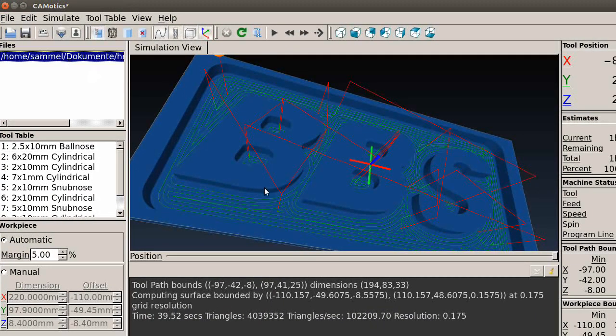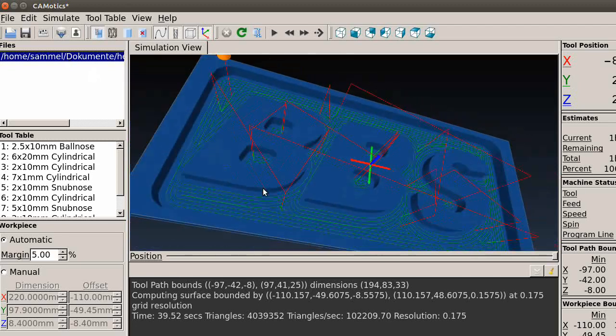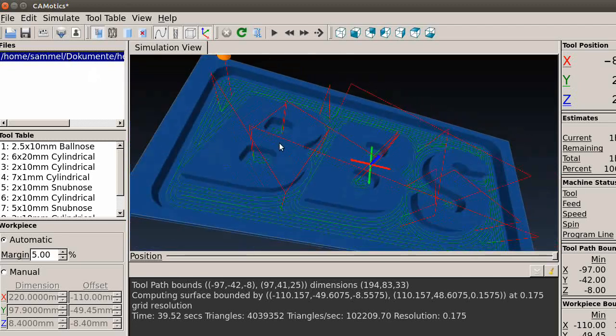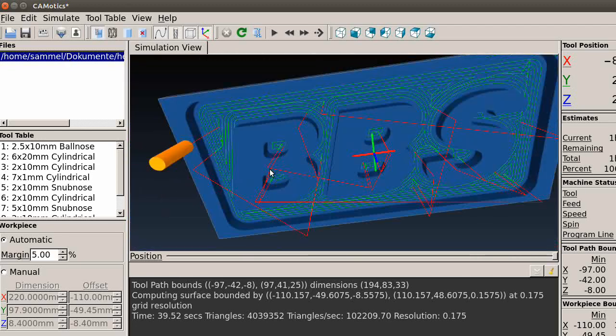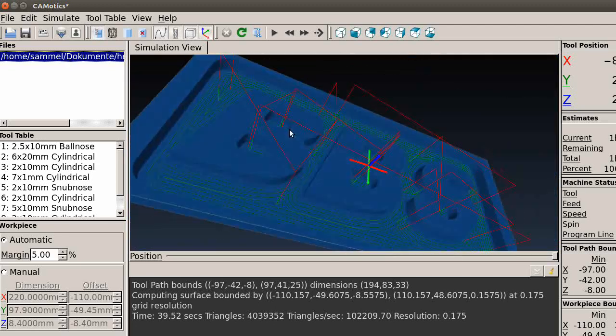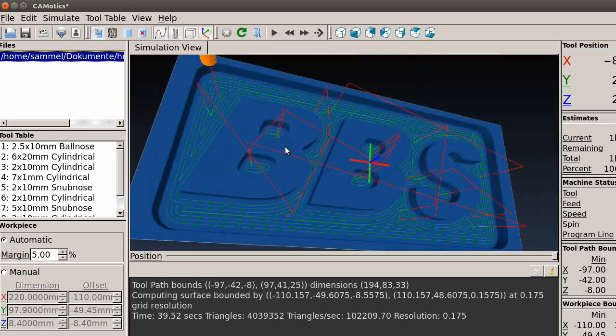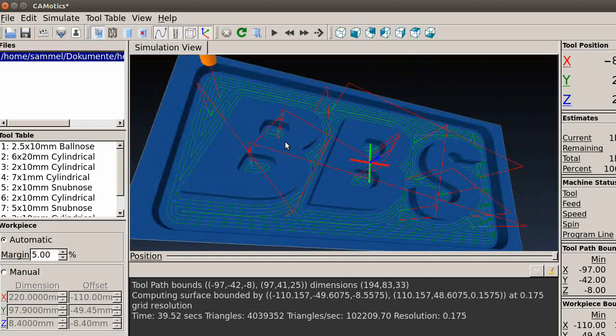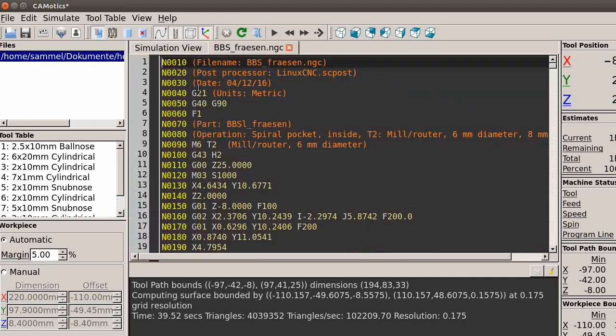Go back to our simulation. Yeah, this is CAMotics. It's already loaded. Of course it takes two minutes to generate, but yes, you see here it's our G-code. It's the same file, you can believe me, it's really the same file.